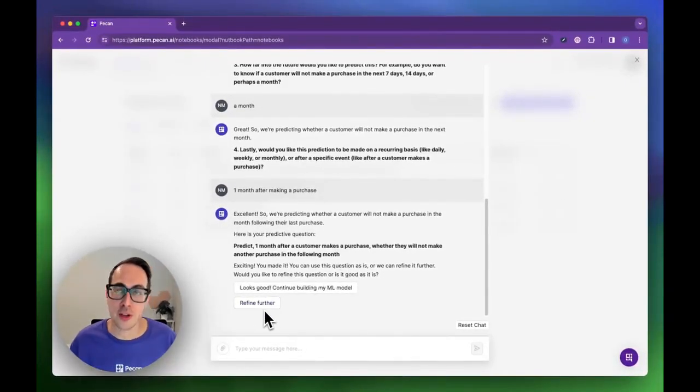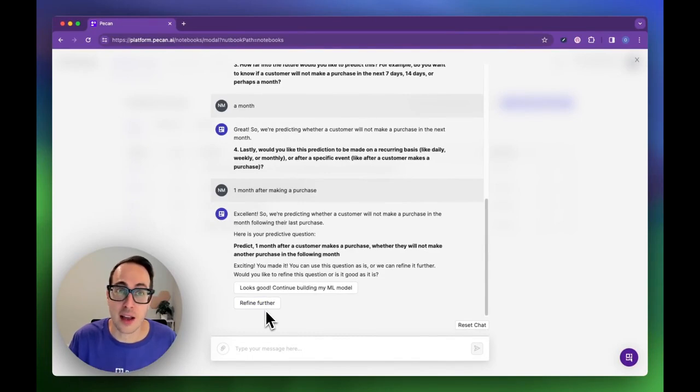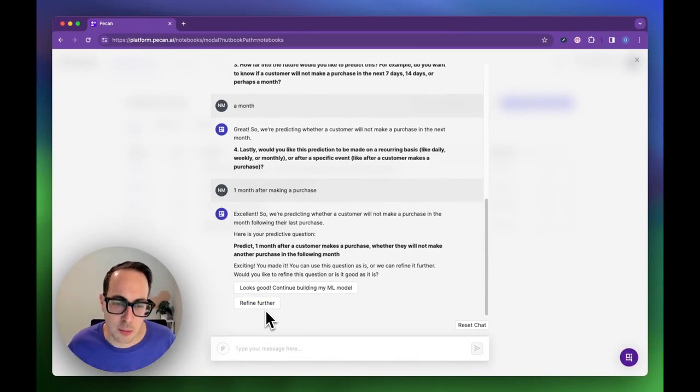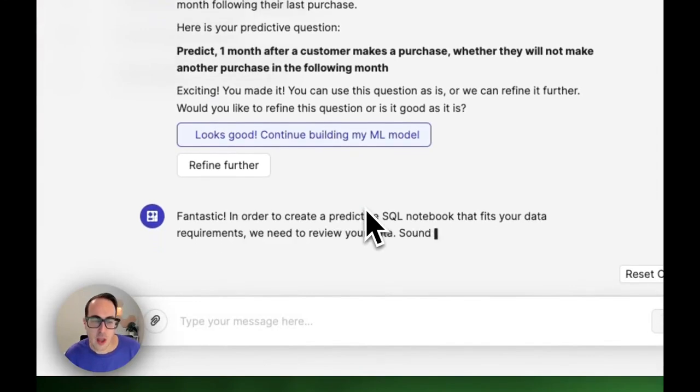We can refine it further to say only purchase from a specific category or only above a certain amount. But for me, it looks good, so I want to continue with my build.